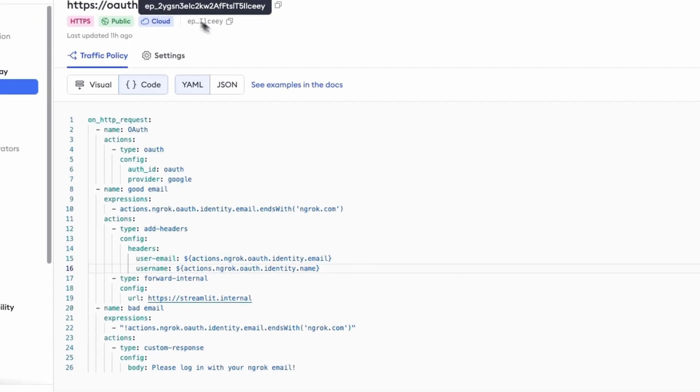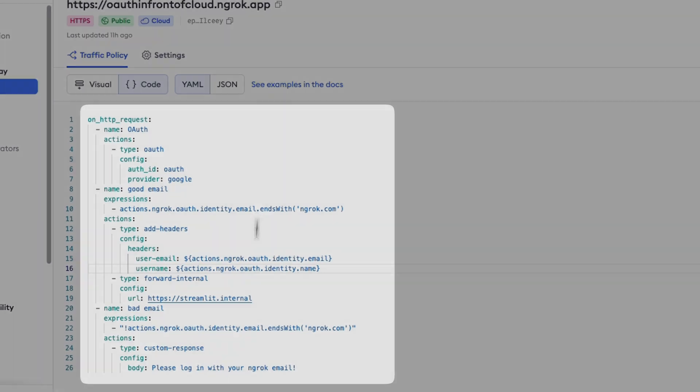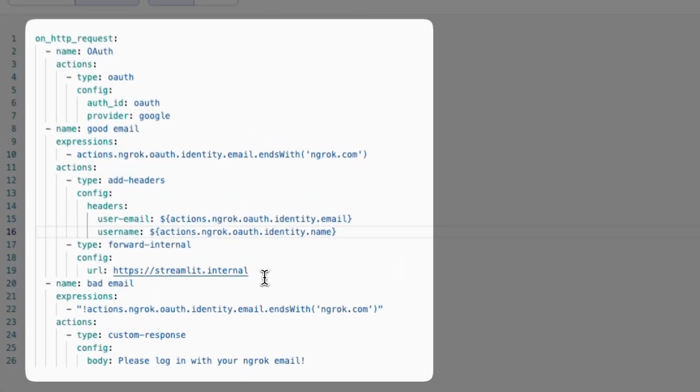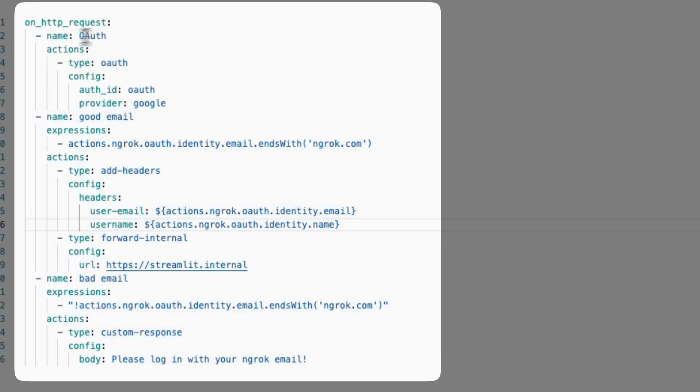So right here I have a cloud endpoint that I've set up and what this cloud endpoint is doing right now is it's forwarding internally to a Streamlit application that I have running locally on my own machine. And so what we've done here is set up an OAuth traffic policy. So the phase that OAuth traffic policy can occur is on HTTP request.